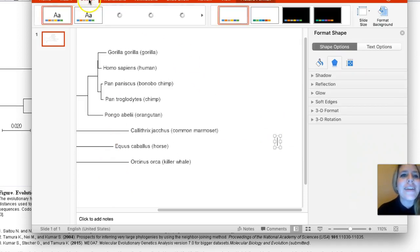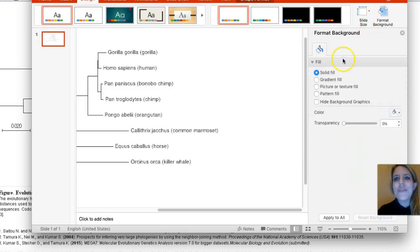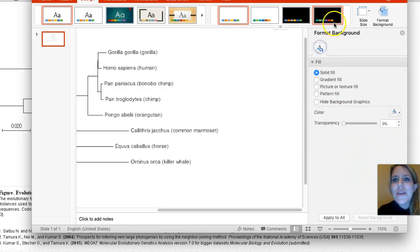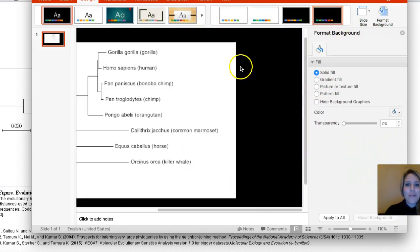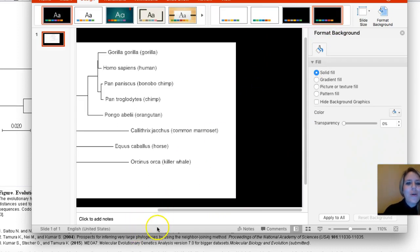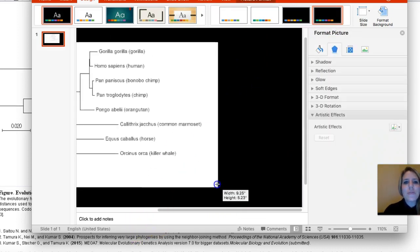But actually before we do that, you can even change the background. You could go to design and go to format background, solid fill, and then just pick your color, whatever color you want. Something like black, that's cute.